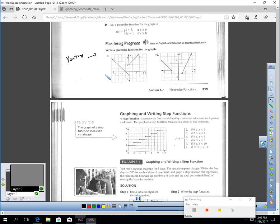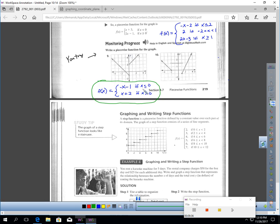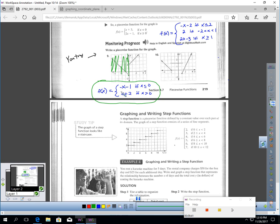Why don't you read these two graphs and write piecewise functions for them? For the first graph, when x is less than or equal to zero, that gives one equation, and for the right side with y-intercept two and slope one, that applies for x greater than zero. The second piecewise function has three parts, which is why there are three statements. If there are questions, ask in class and we can fast forward to this part of the video and walk through it together.